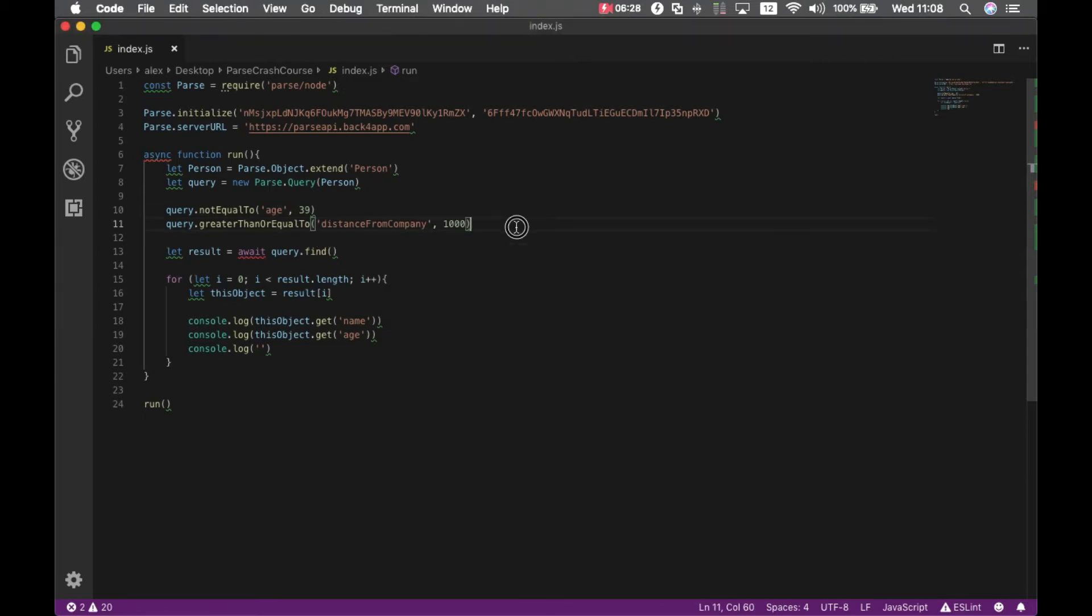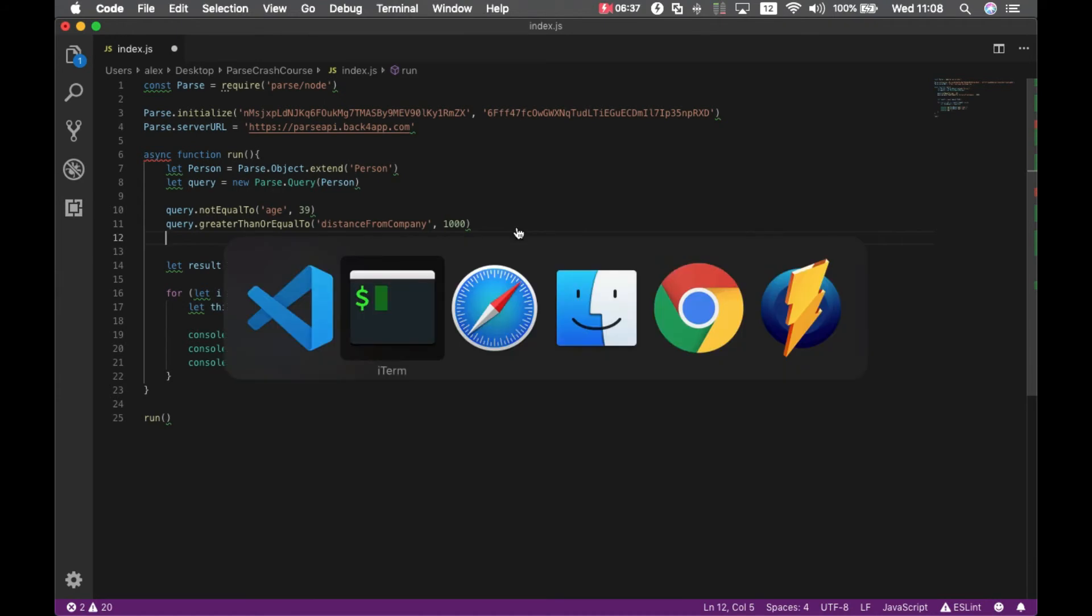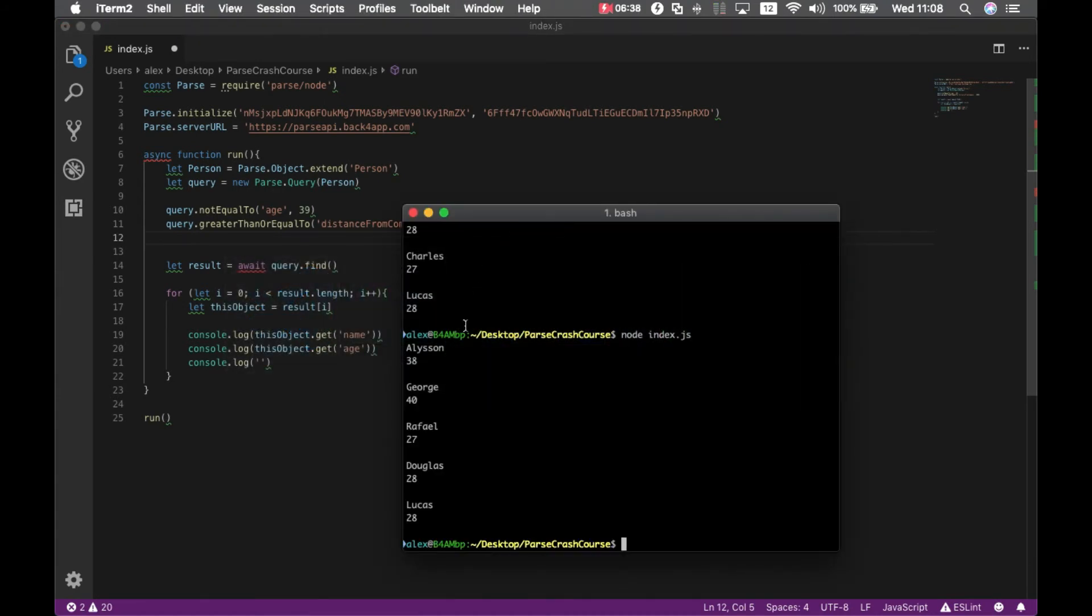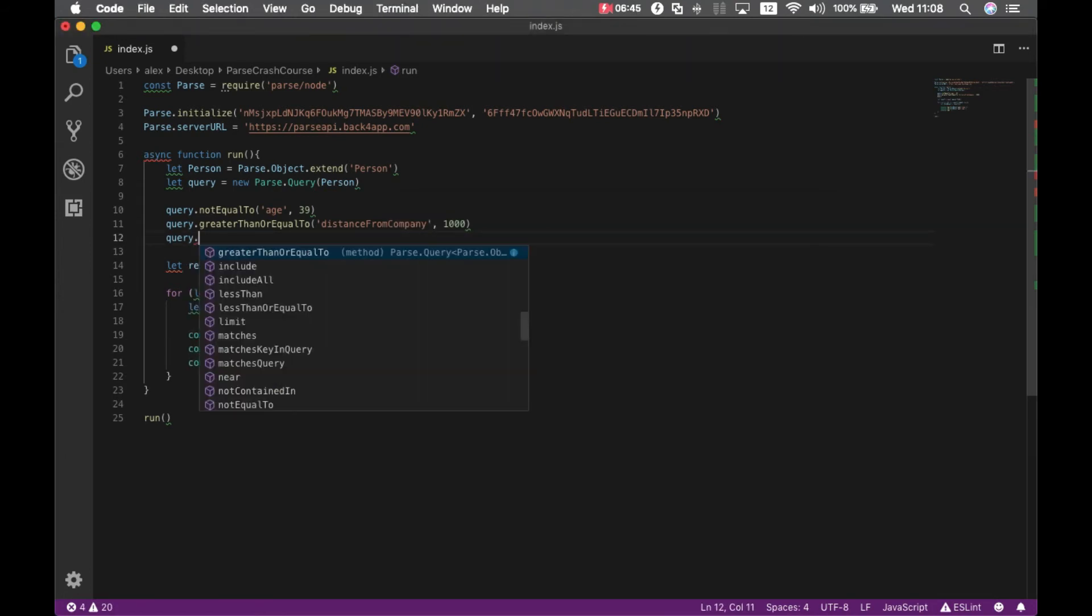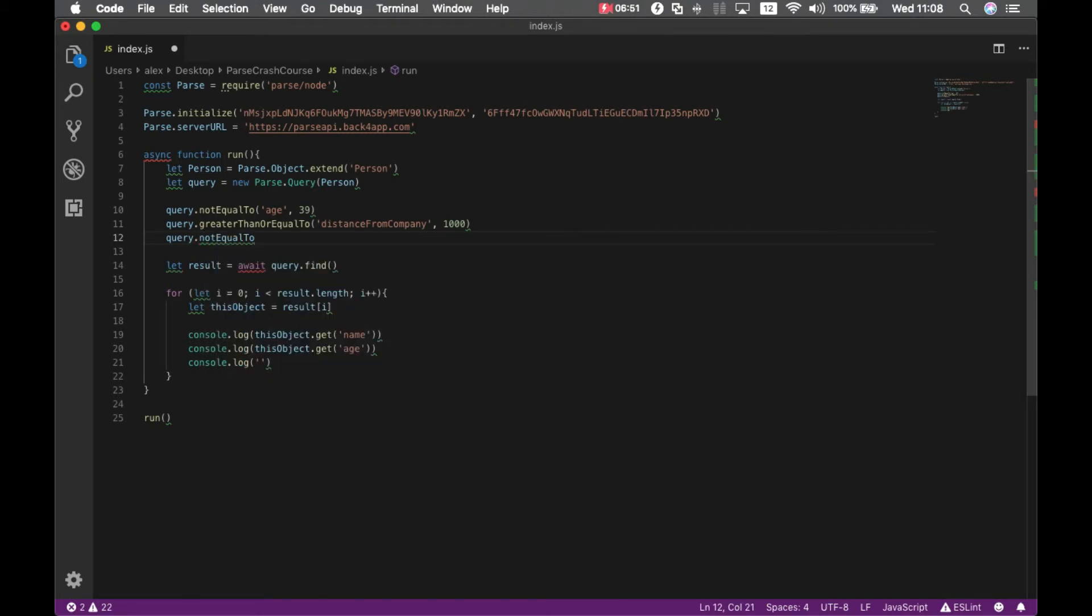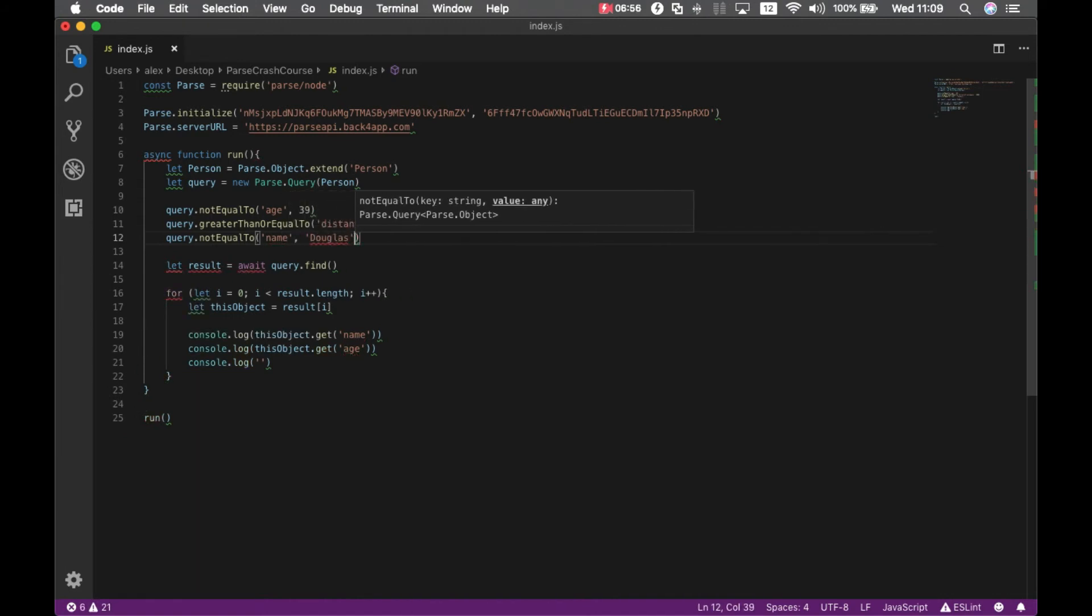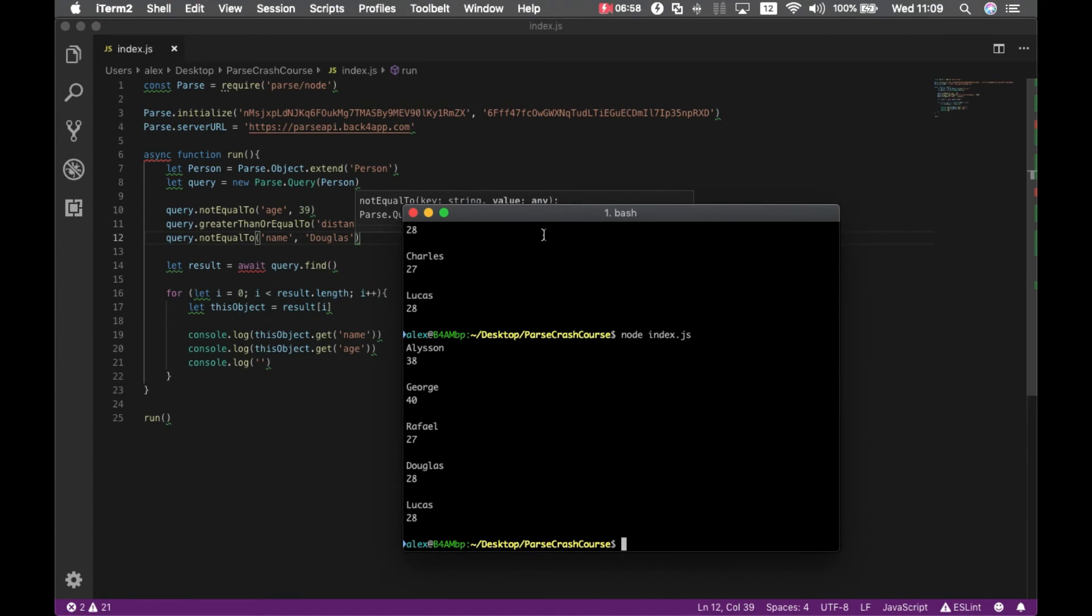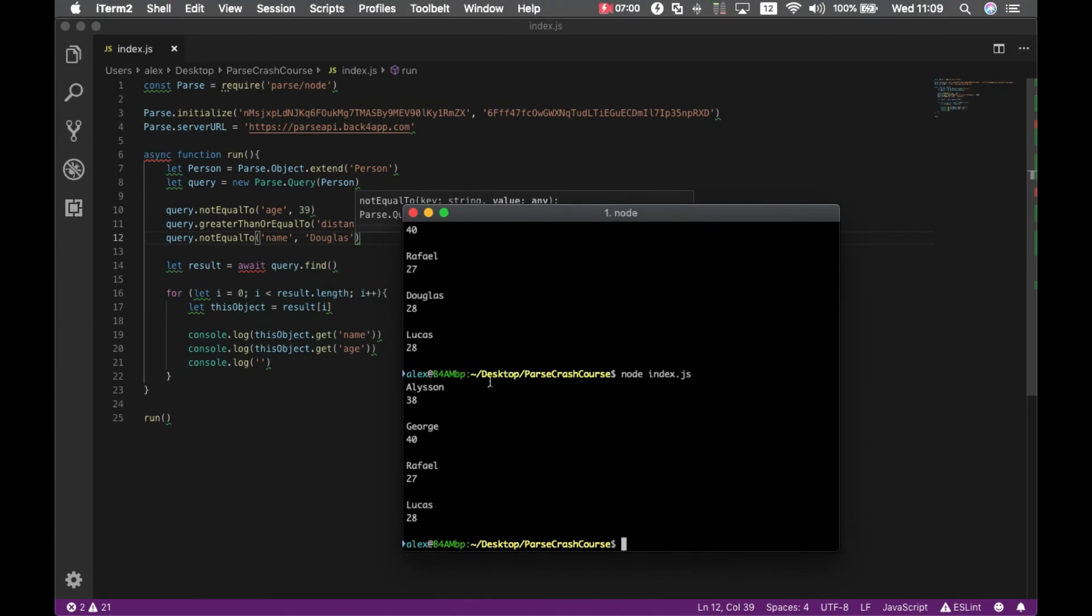As I said, you can compose this as much as you want. For instance, let's see which employees we have. We have Douglas here. So we can specify query.notEqualTo name Douglas. And if I run that, it removed Douglas from my result set.